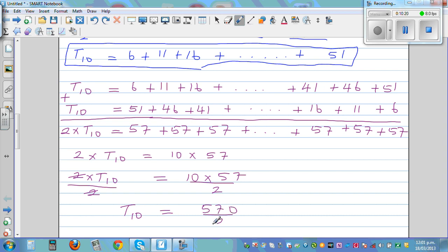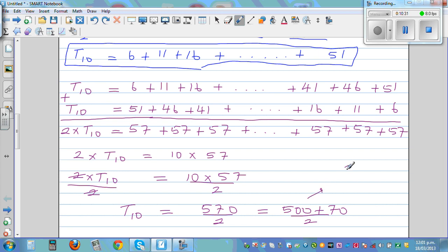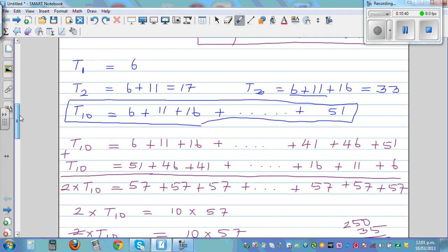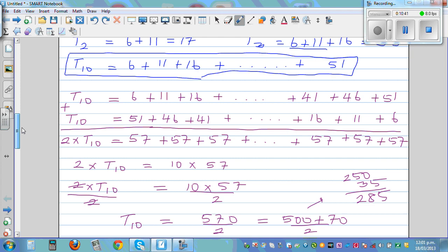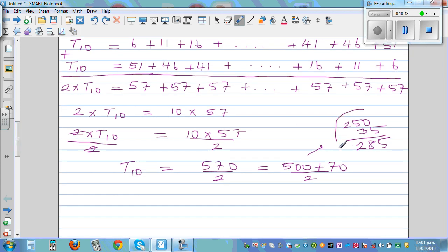Half of 570: 250 plus 35 equals 285. So if you want to go up to the 10th pattern, the total number of matchsticks you need is 285 matchsticks.